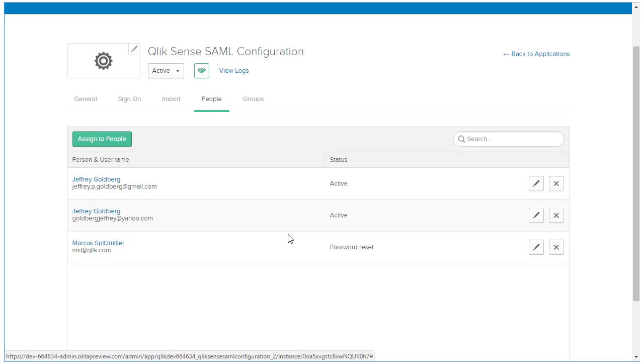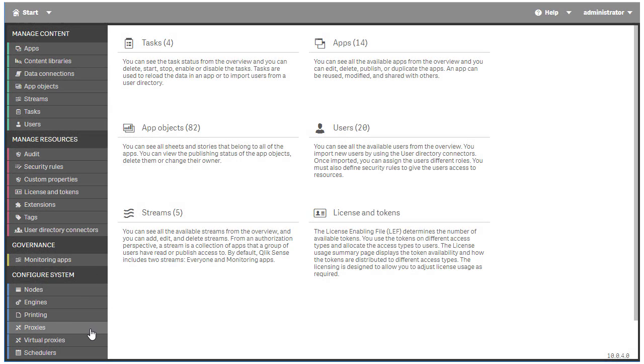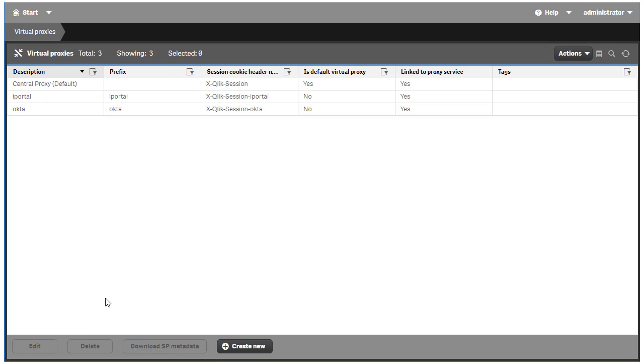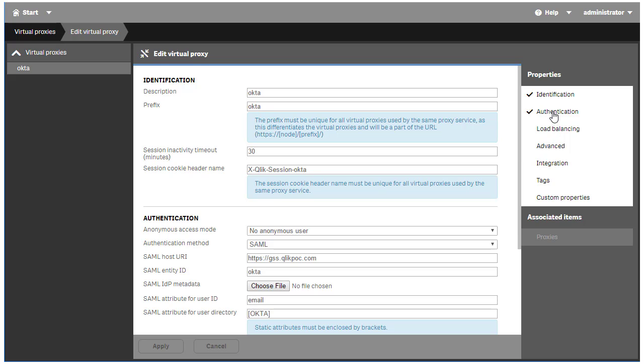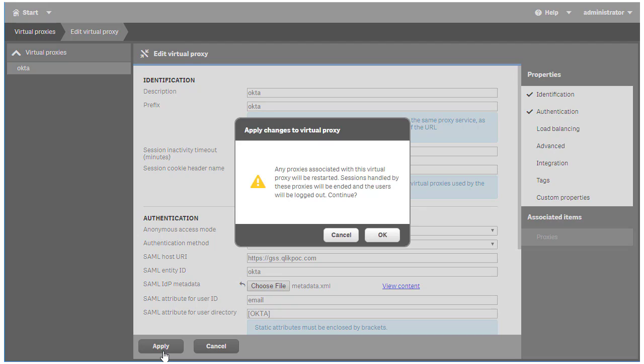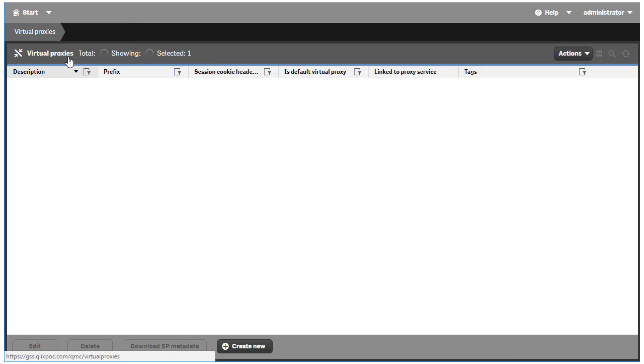Now, before we test the connection, we need to add the IDP metadata to the Click Sense Virtual Proxy. Navigate back to the QMC and open the configuration for the Okta Virtual Proxy. Click on the Choose File button next to the IDP metadata and select the metadata file downloaded from Okta. Click Apply, then OK, and allow the QMC to refresh.